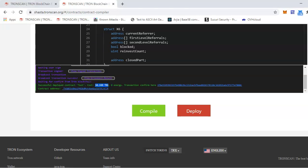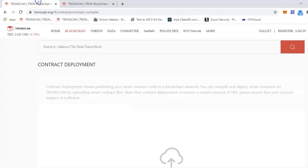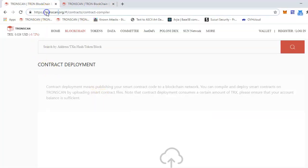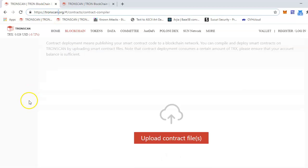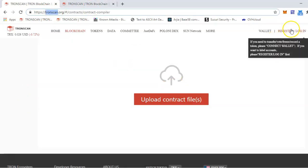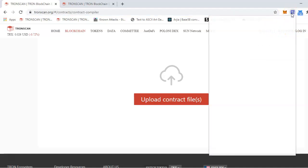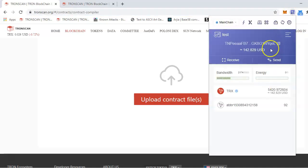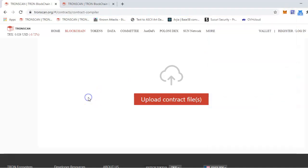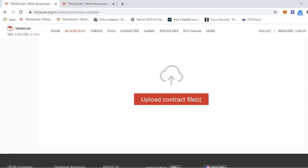Now again, this is for the testnet, Shasta testnet. The same process will happen on TronScan mainnet. If you are deploying in mainnet, all you have to do is go to the TronScan main, and you have to have your node in your TronLink set to the main. If you are doing that, then the same process will happen here exactly.